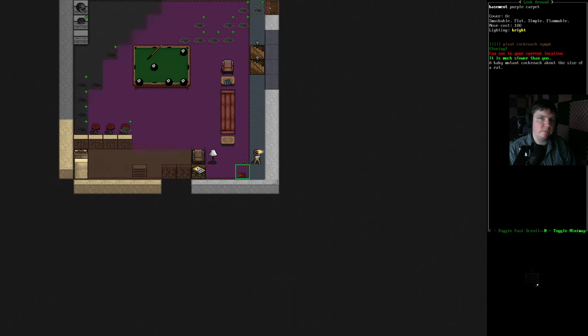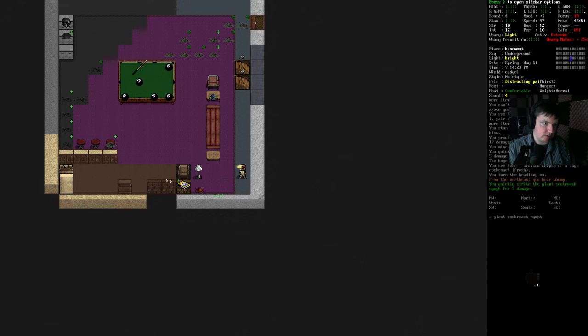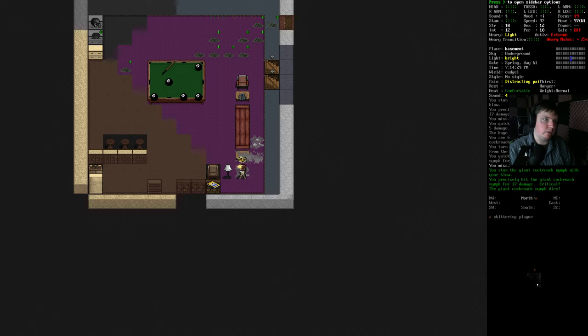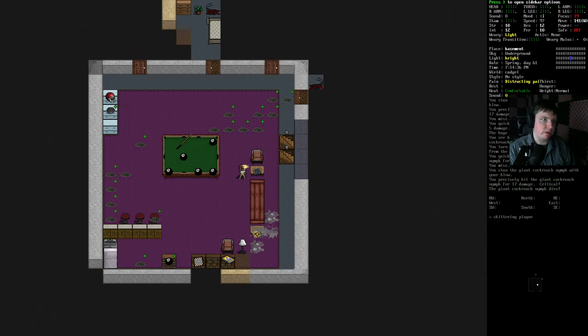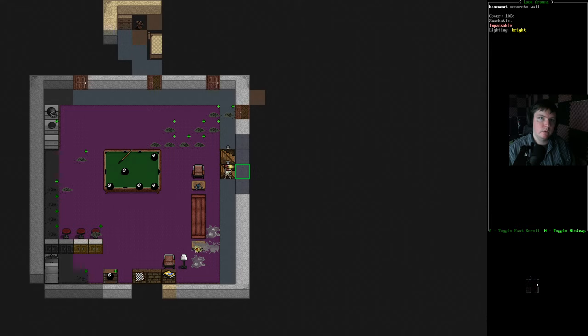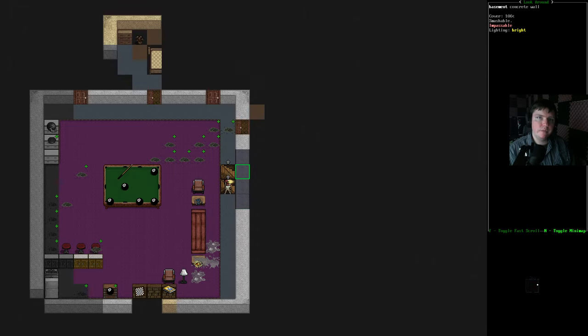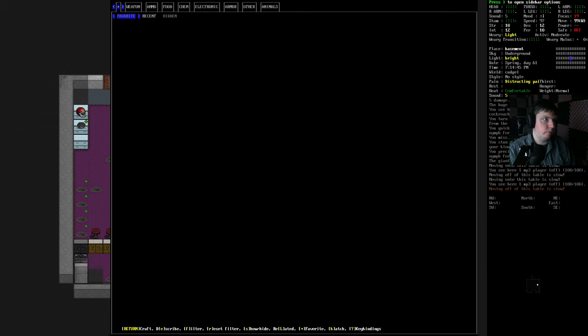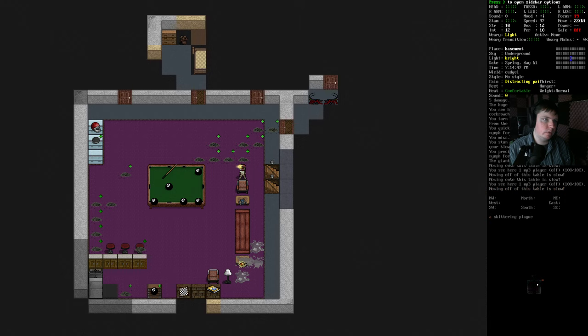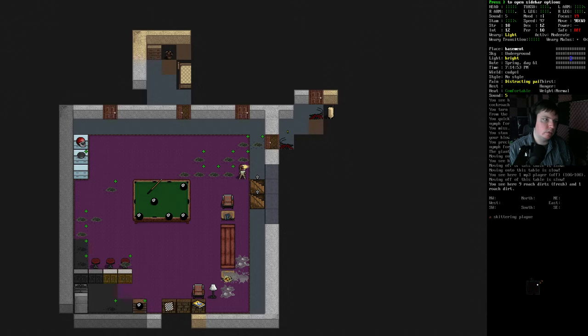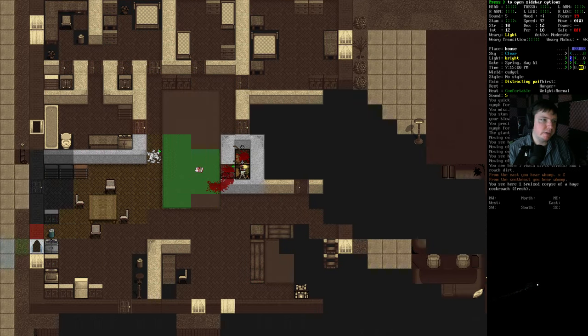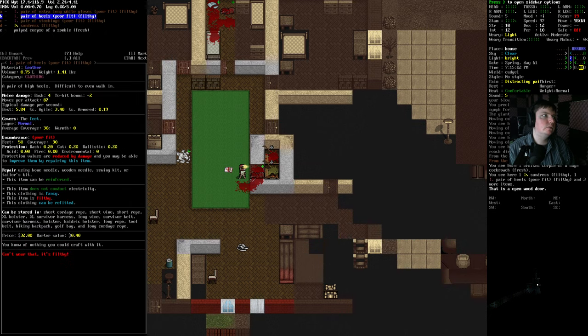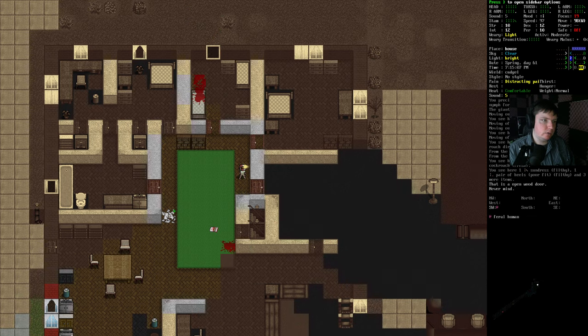This is a cockroach nymph down here. They don't really attack you, but they grow into giant cockroaches if you leave them alone. They're also rather quick and hard to catch. Oh, they're there. Are they not aggroing me? I'm going to create a white wall. I'm just going to put behind the concrete.